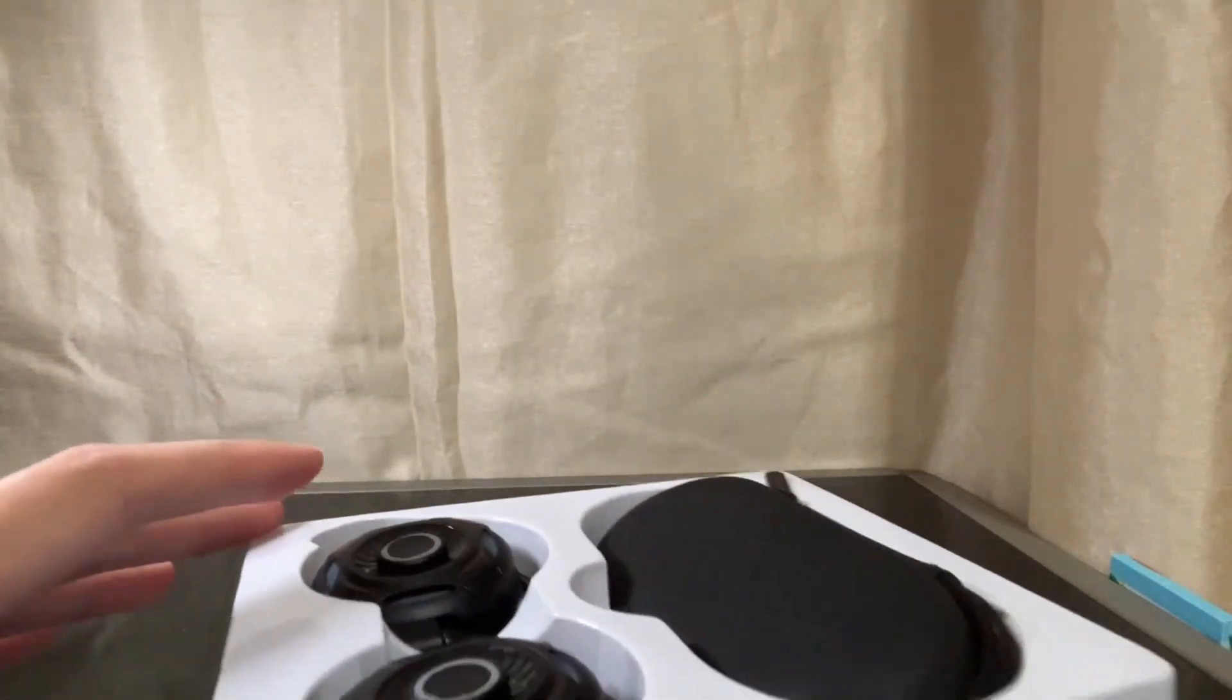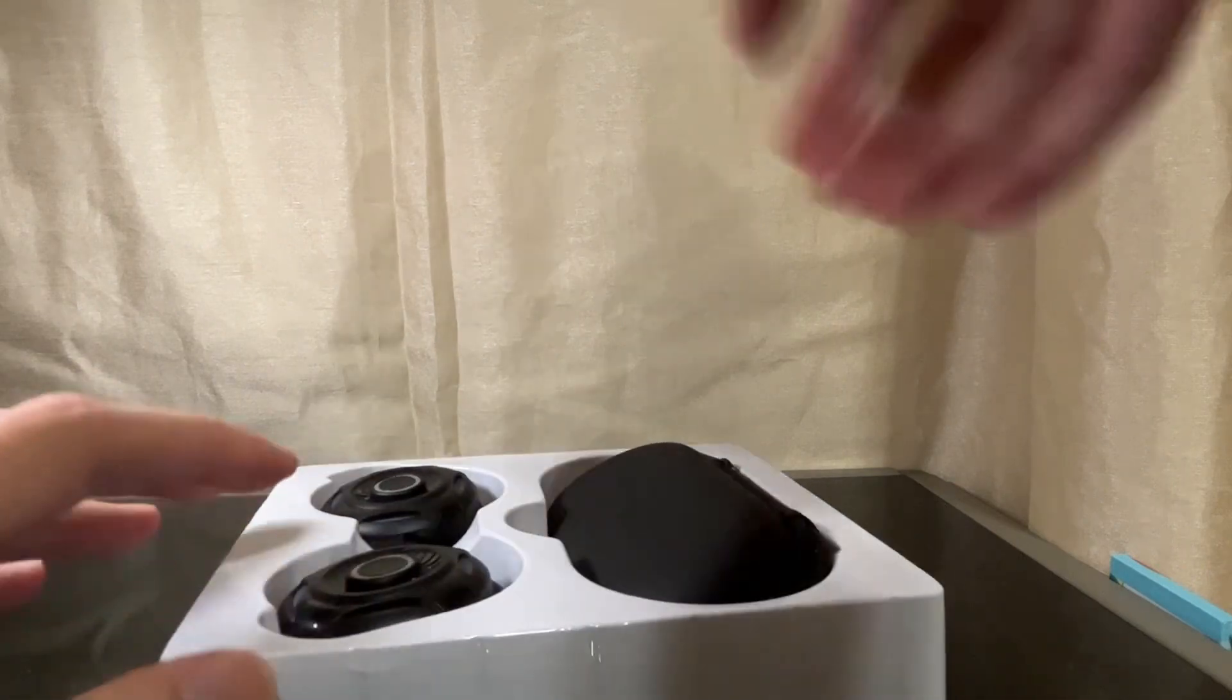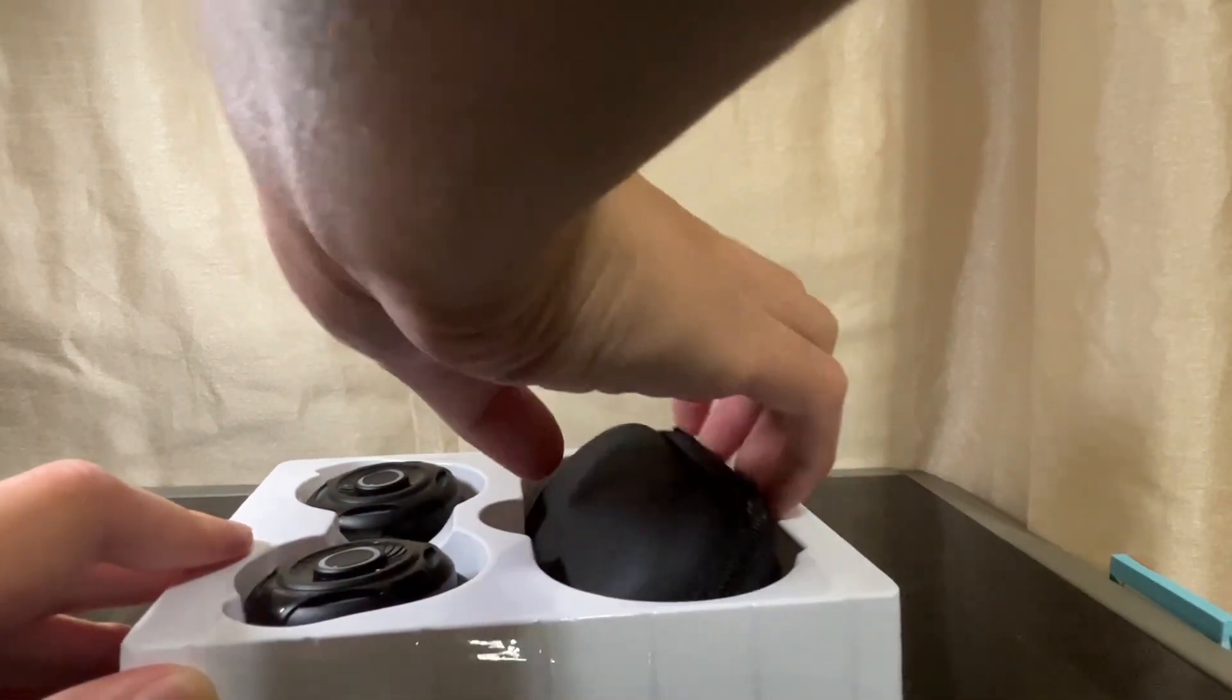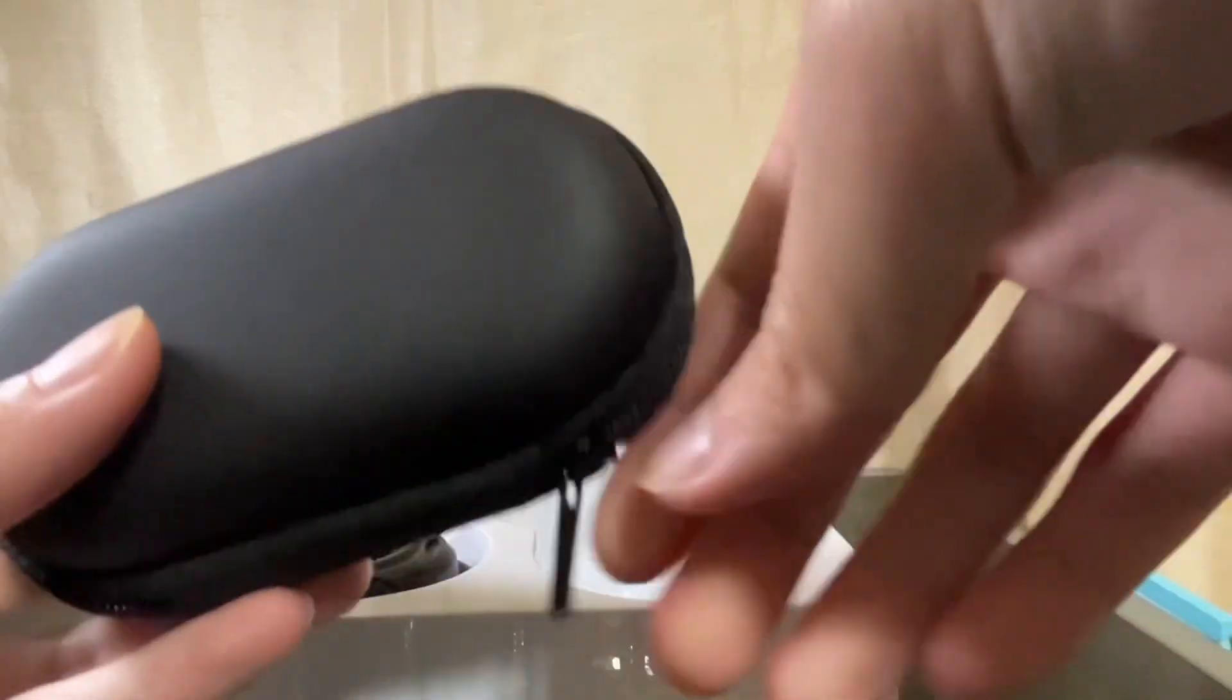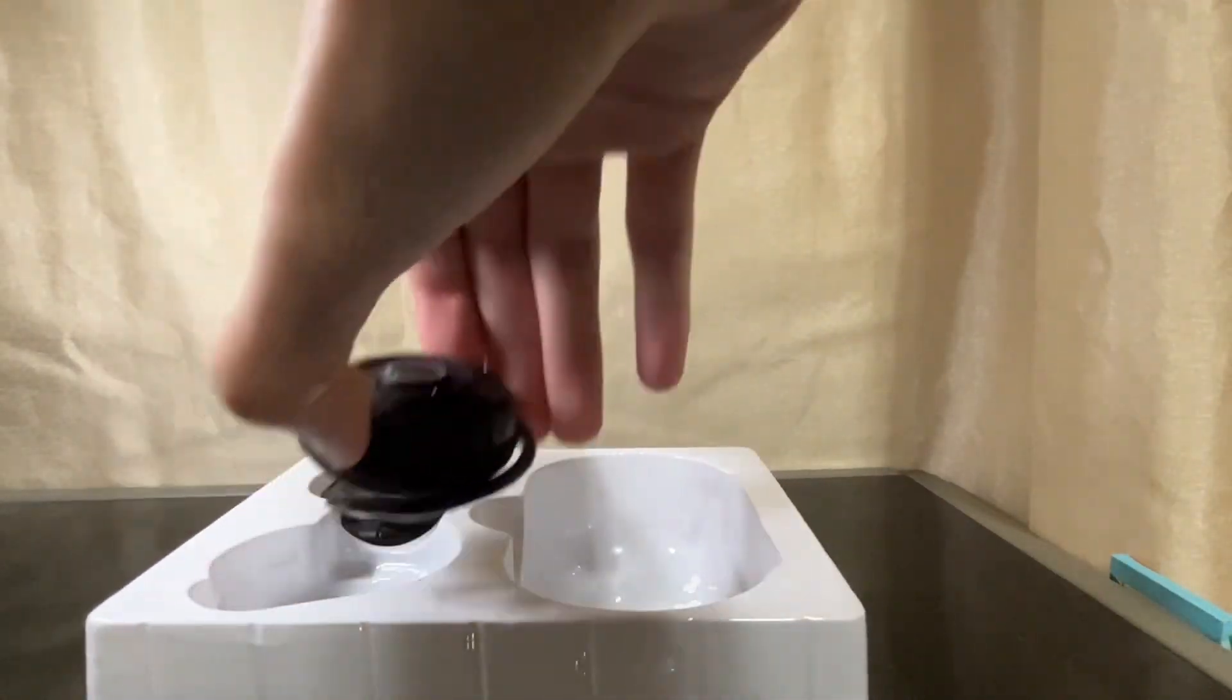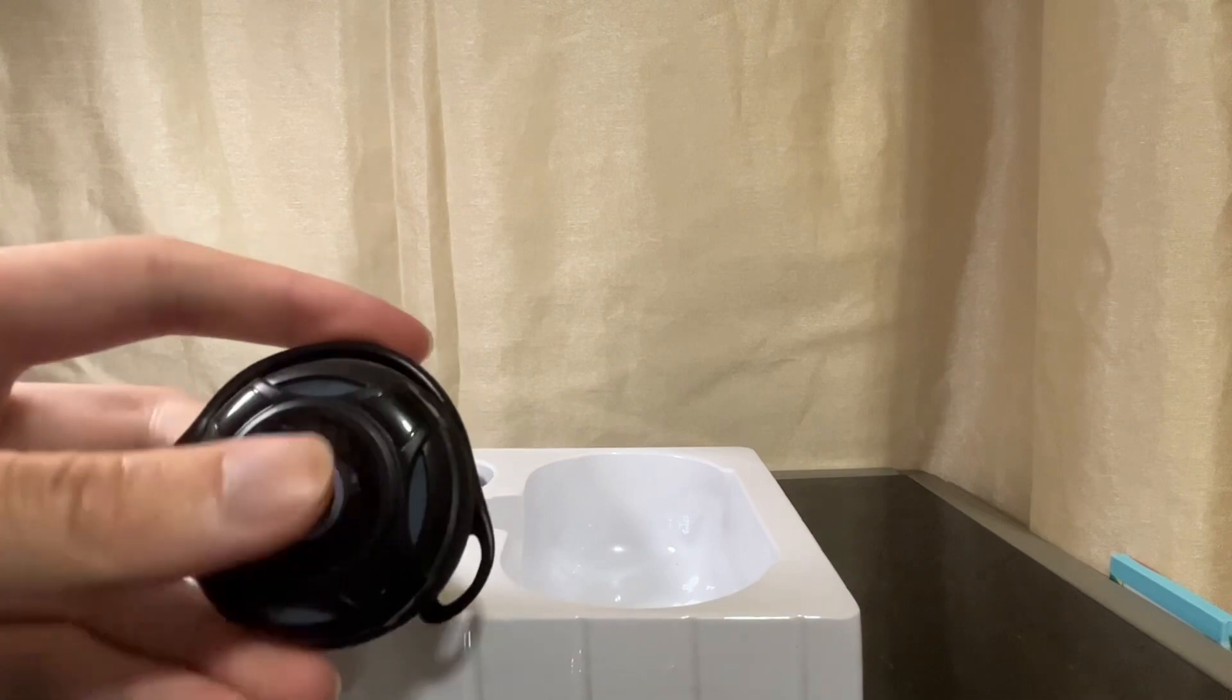There we go. And we'll take it this way. We got ourselves a nice tray here with the case for the AirPods and then the actual AirPods here.